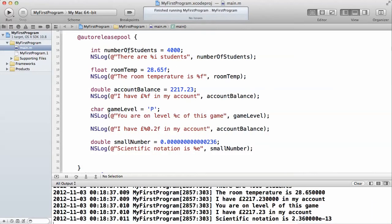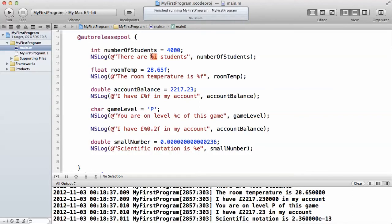Here I have actually declared an integer variable and I said number of student equals to 4000. How do we actually print this out to the console? I'm sure you must have seen what I did in the past. You use the %i to represent an integer that you want to print out. Within the double quote inside the NSLog message, you put the %i to represent any integer that you want to print out.